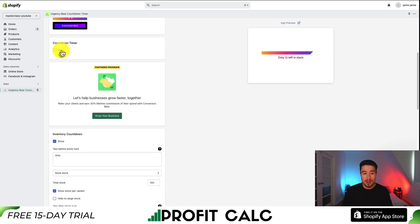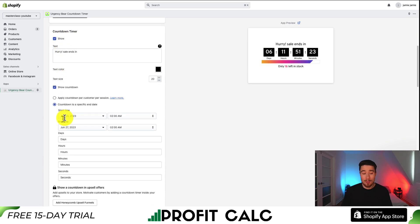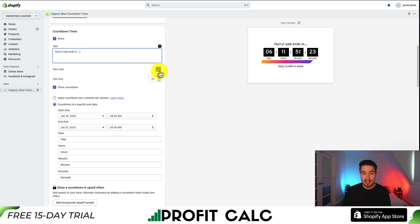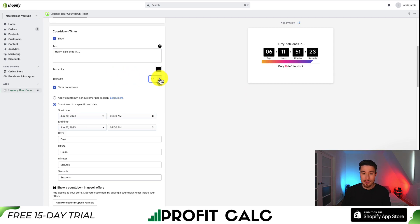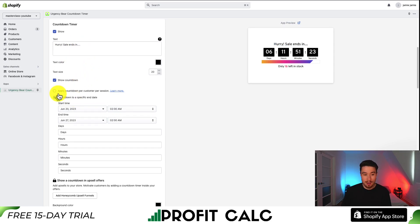You can either hide it or show the countdown for sales. You're also going to get different options on the text — I can say 'Hurry, sale ends in' and maybe leave a dot dot dot. As for the text color, you can change it to whatever color you like. You can also change the text size and the font. I'm going to capitalize that as it's the beginning of a new sentence.